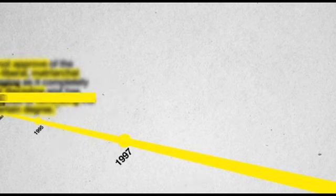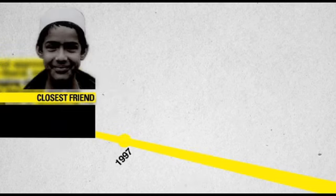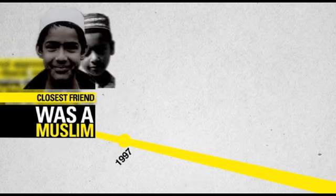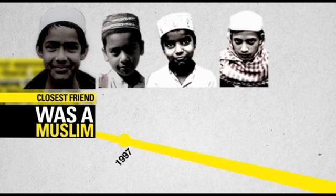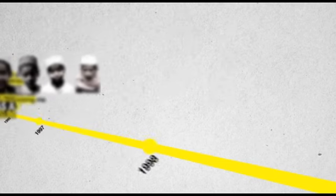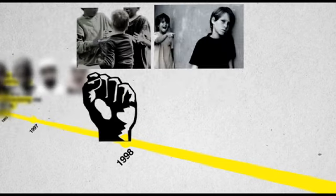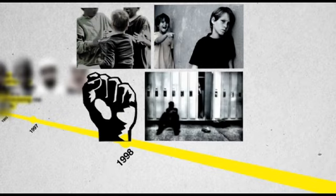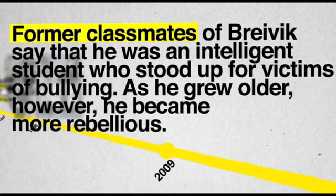It is believed that one of Breivik's closest teenage friends was a Muslim who brought him into his gang with other Pakistani friends. The gang would repeatedly beat and tease Breivik and eventually it became too much for him, so he broke away to focus on his studies. Former classmates of Breivik say that he was an intelligent student who stood up for the victims of bullying.